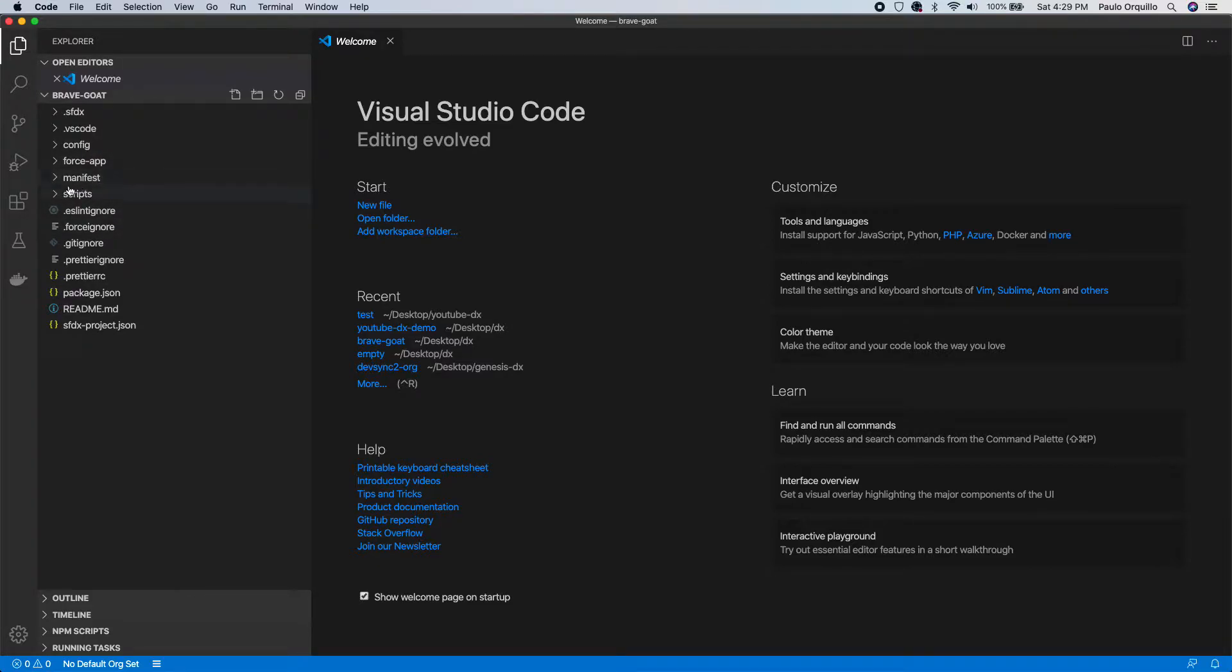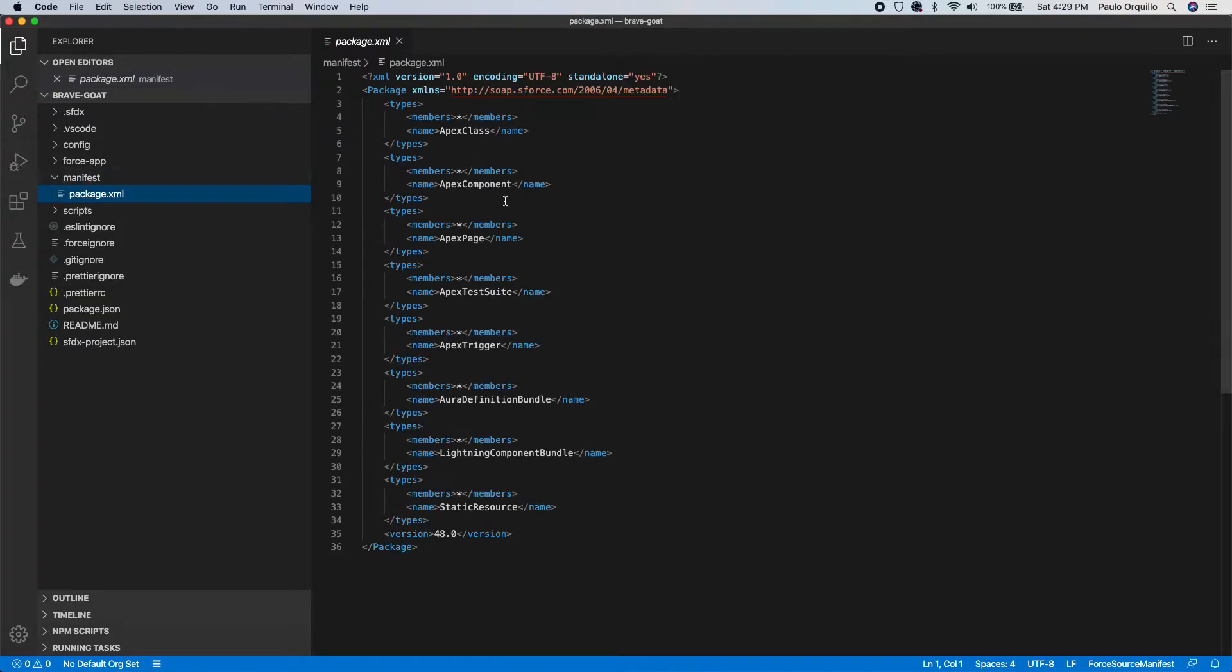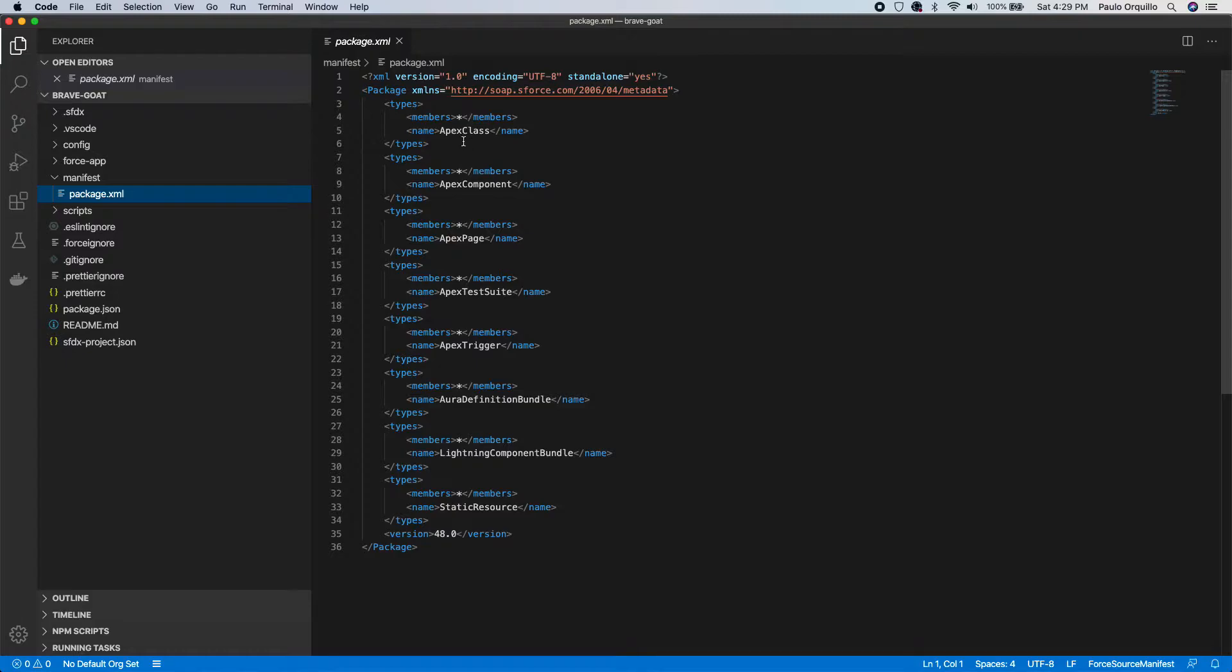So the only difference here with the scratch org one is it has a manifest folder. Inside the manifest folder is a package XML, and the package XML has the default template which has Apex class, Apex component, and all this stuff.